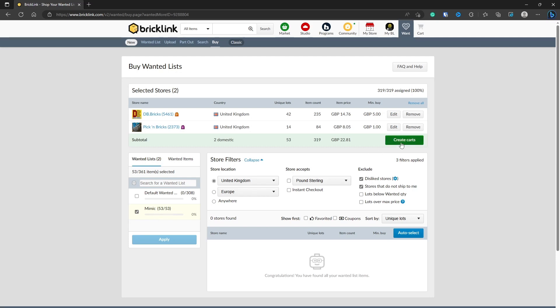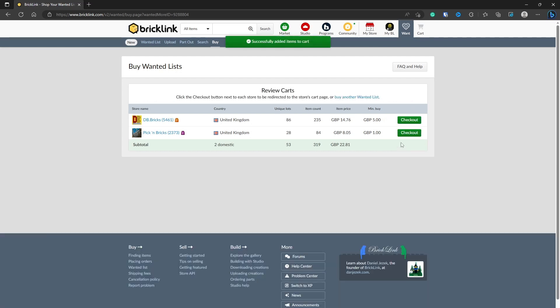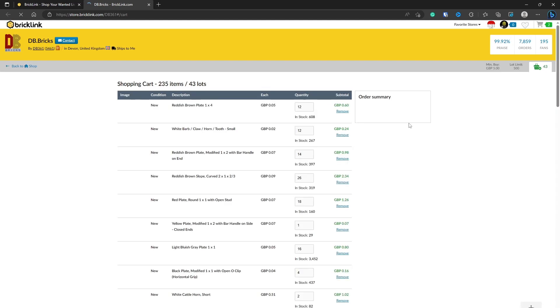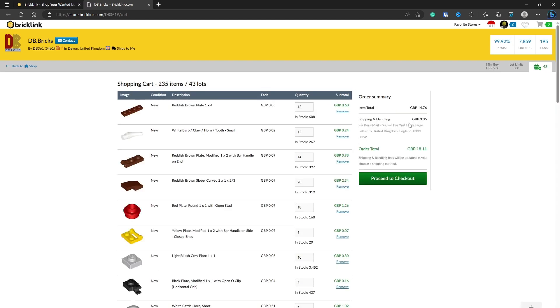So assuming you're happy with this and it's found all the pieces, you click Create Carts and you'll add them to your cart. What you have to do is check out each store. So in this case, there are two stores that make up all the pieces I need. You would click Checkout. It would take you to the store and then it would tell you how much the shipping and handling will be and then the total value. Click Proceed to Checkout, and then you work through, make the payment, and then you'll receive your bricks. I won't go any further than this. I don't actually want to buy them right now, but that's how you do that.